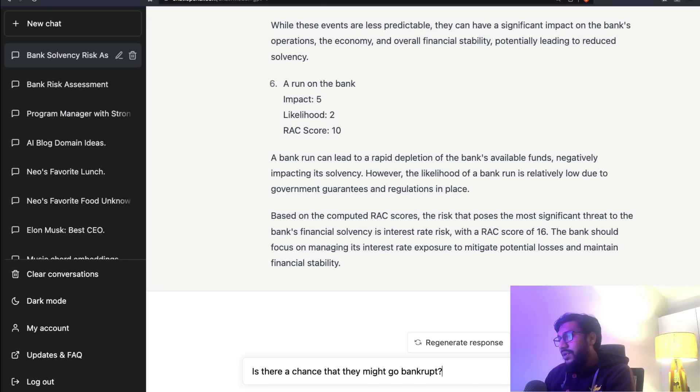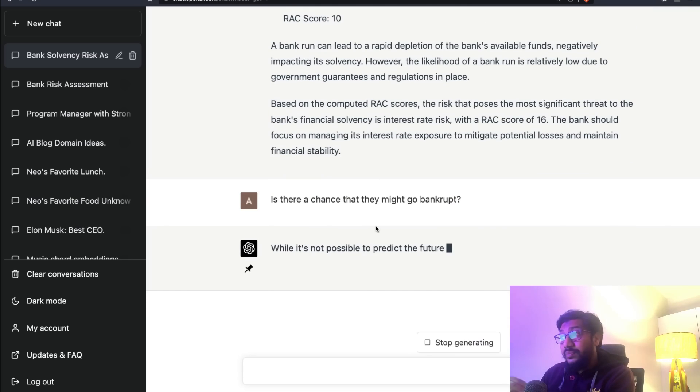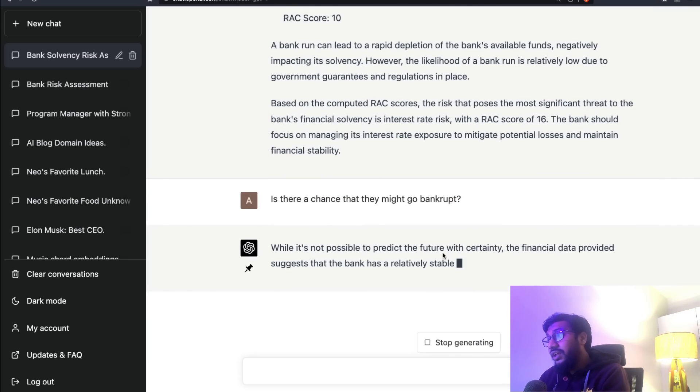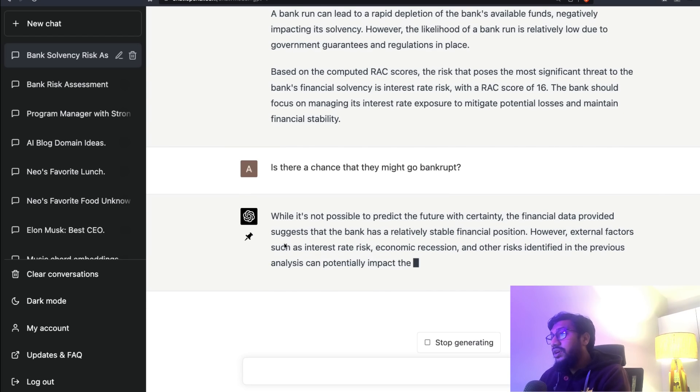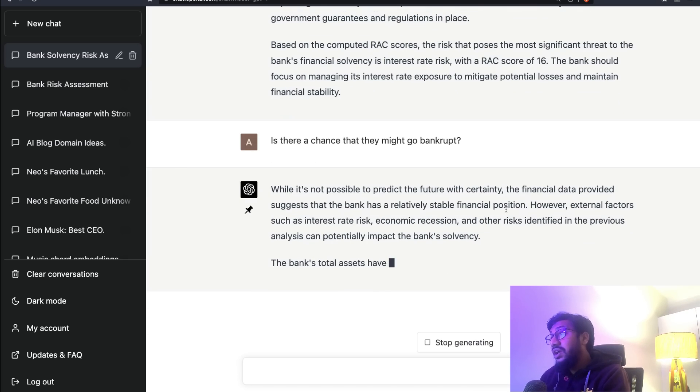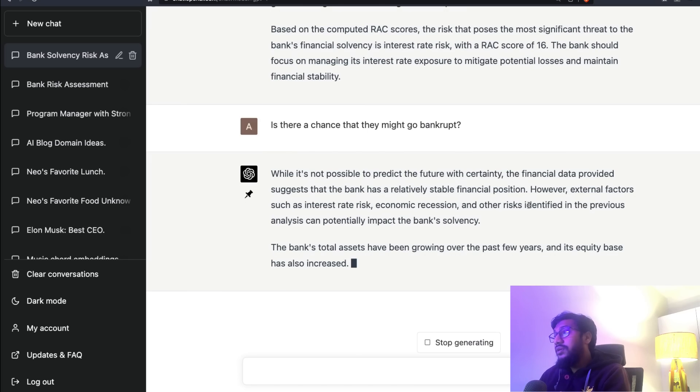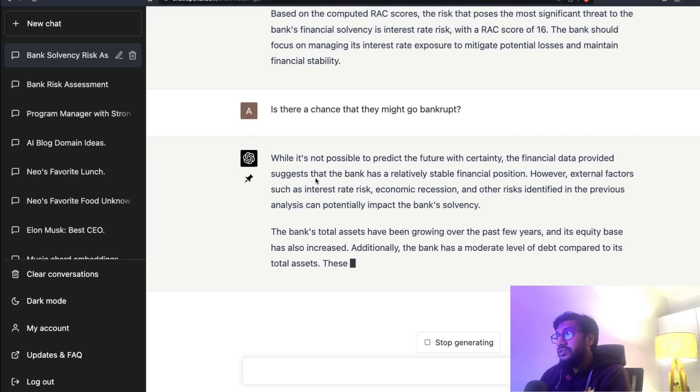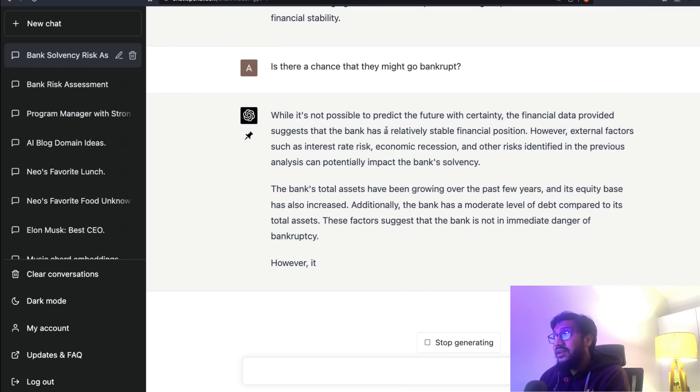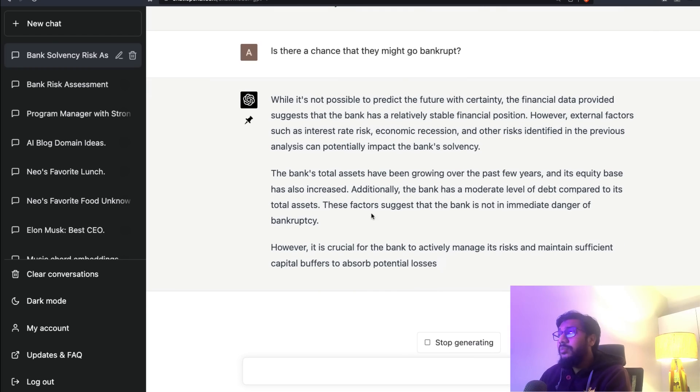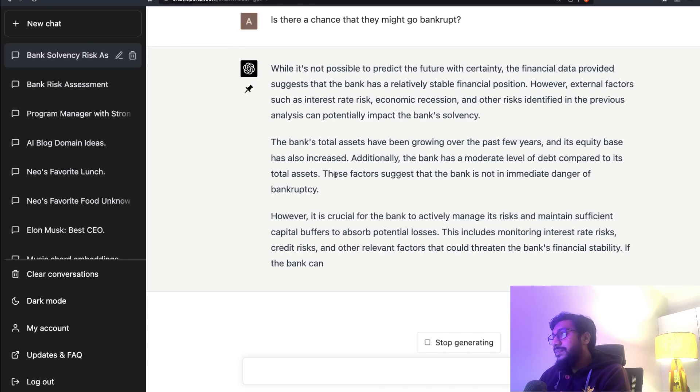Probably like a very common man question. Let's see what ChatGPT or GPT-4 says. 'While it's not possible to predict the future with certainty, thank you ChatGPT, the financial data provided suggests that the bank has a relatively stable financial position.'